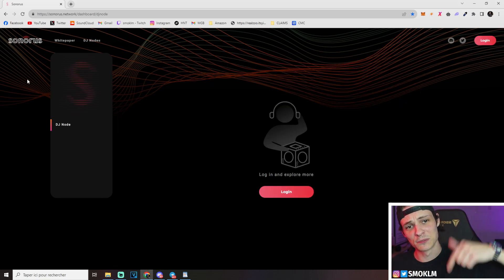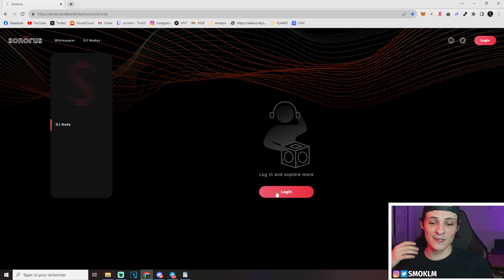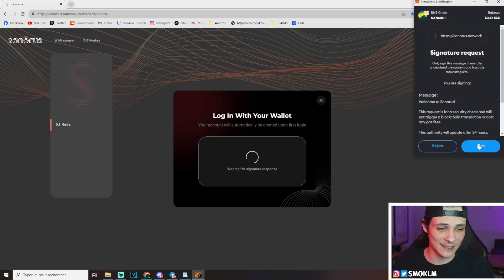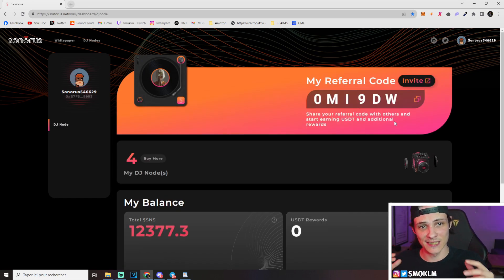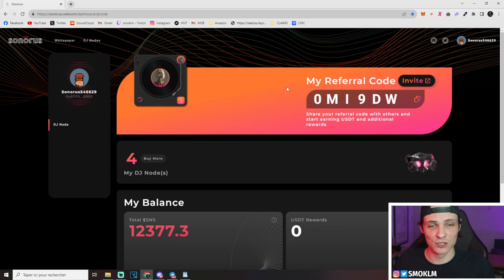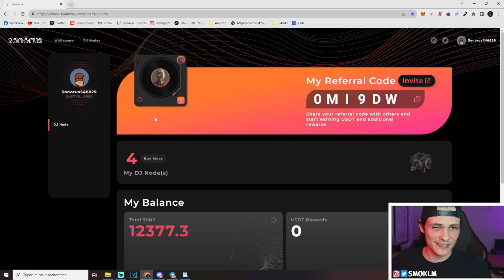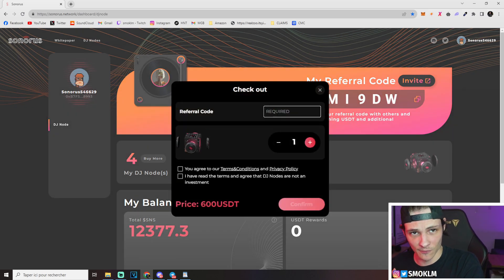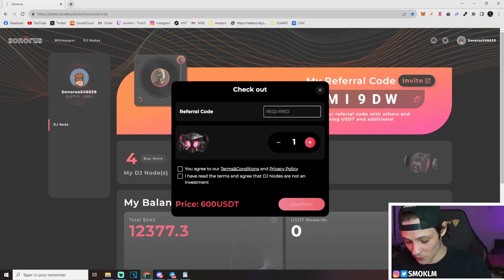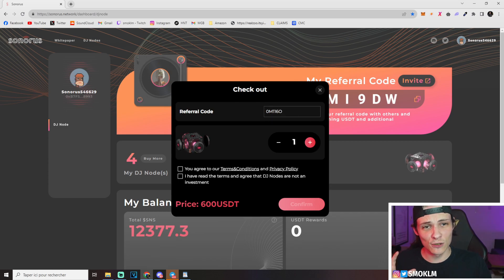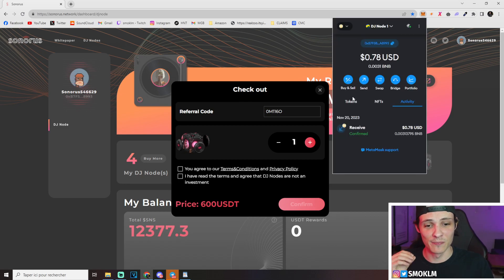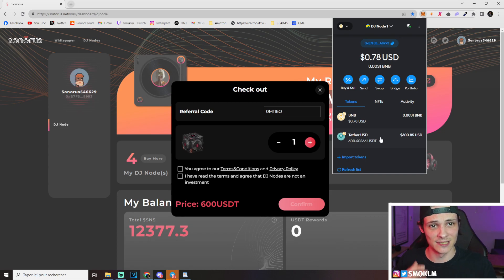I'll have a link to get them down in the description below and you'll land on this page. What you're going to do is click login. You can choose wallet connect or MetaMask - I'm going to go with MetaMask. It's going to open this tab where I'll click sign to actually sign in, and this will create you an account. Now you won't see a code because you won't have a node yet, and you do get a referral code by actually buying a node. You're just going to click on buy node. I'm going to click here and it's going to ask you for a referral code. If you click the link down below, it'll be pre-filled with the code 0M1160. The nodes are still priced at 600 USDT, which means that you'll need 600 USDT in your MetaMask wallet.